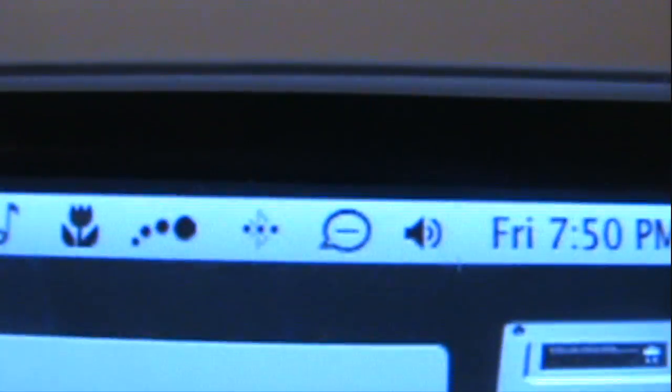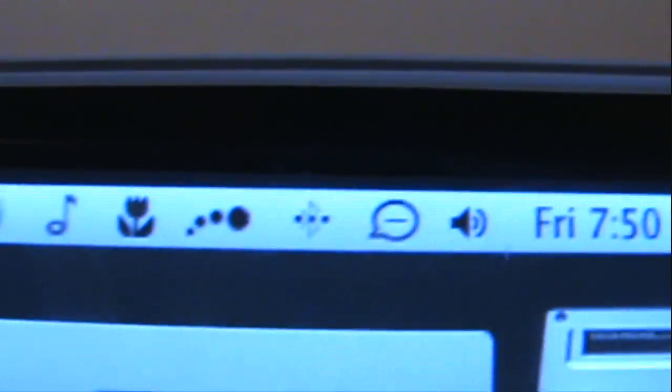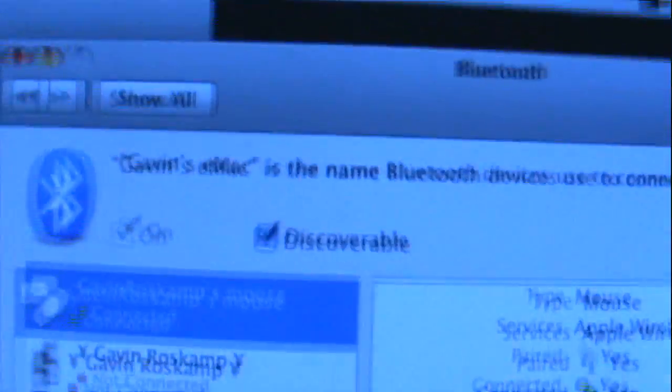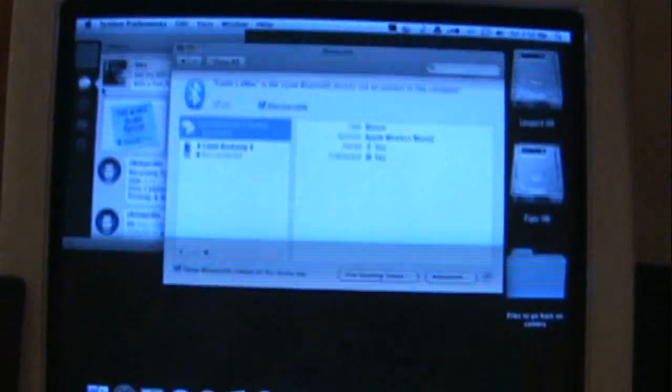And the icon you see there means it's connected. If it wasn't connected, it would just have the Bluetooth symbol. And then you can see we're connected to it. And we can move it and it works just perfectly fine. So there is the Apple Bluetooth mouse on my eMac.